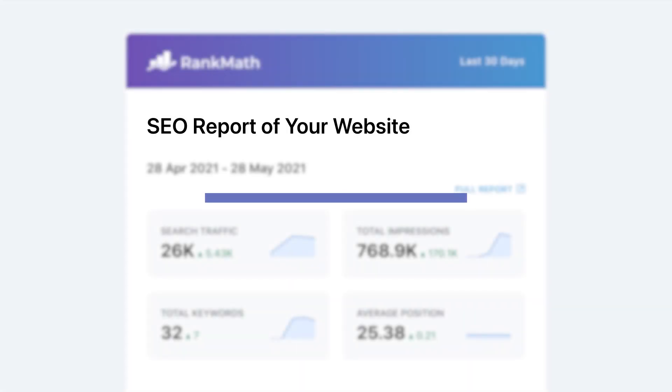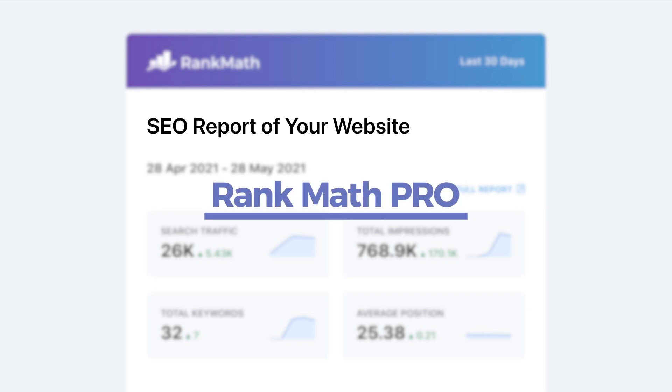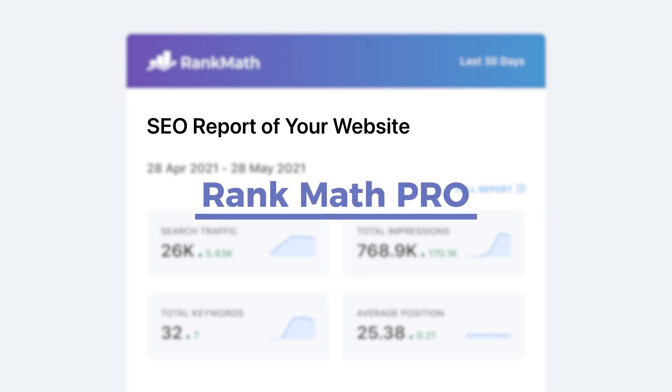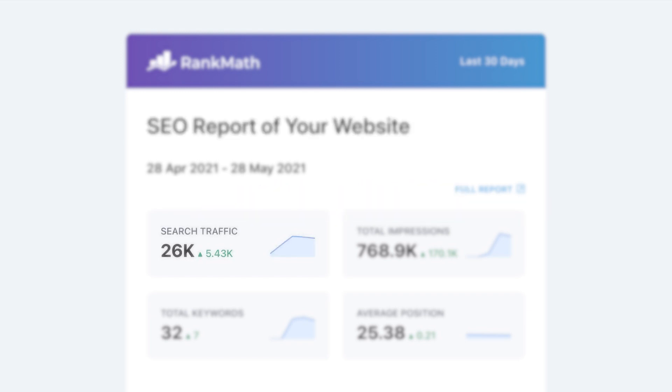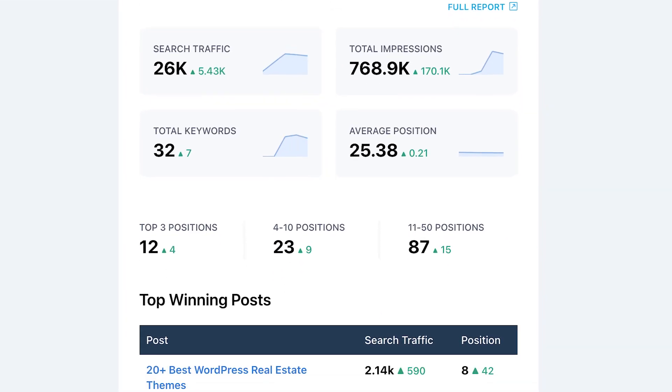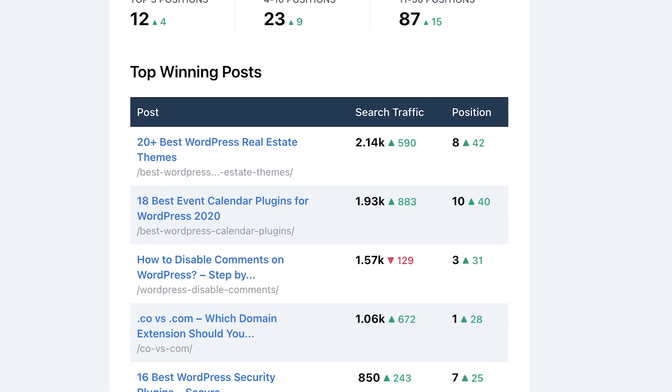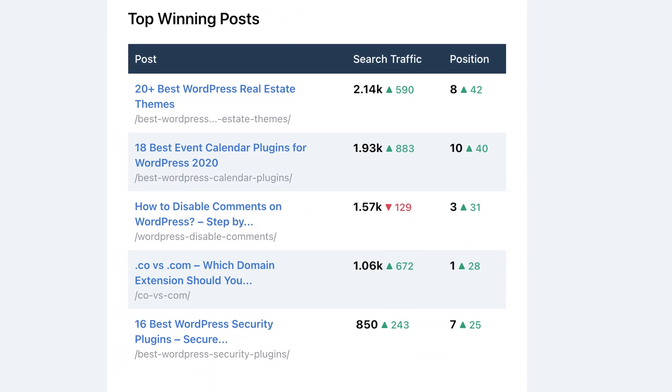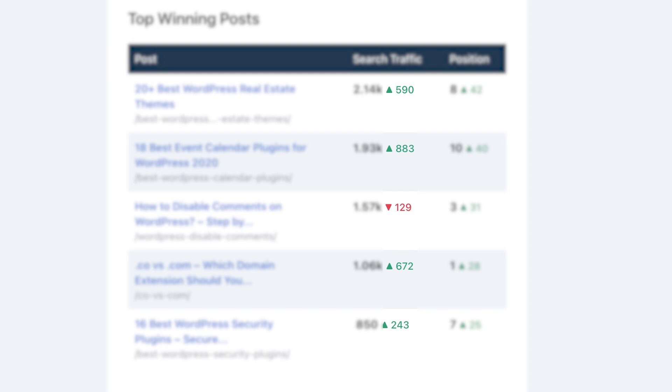RankMath Pro users have the option of getting reports every two weeks with all of those features, in addition to the site's search traffic summary, as well as the posts and keywords that have the best and worst ranking, including comparisons with the previous report.